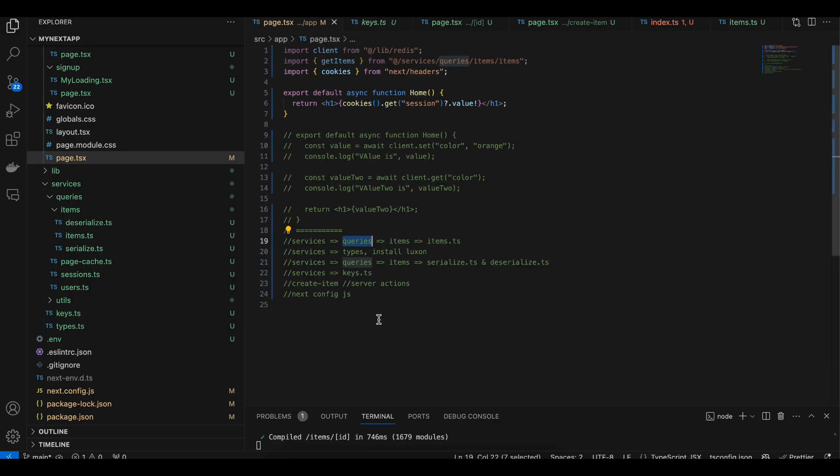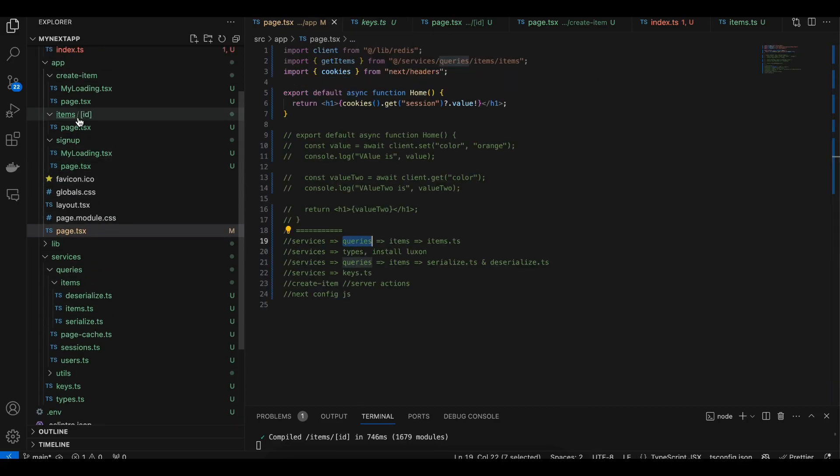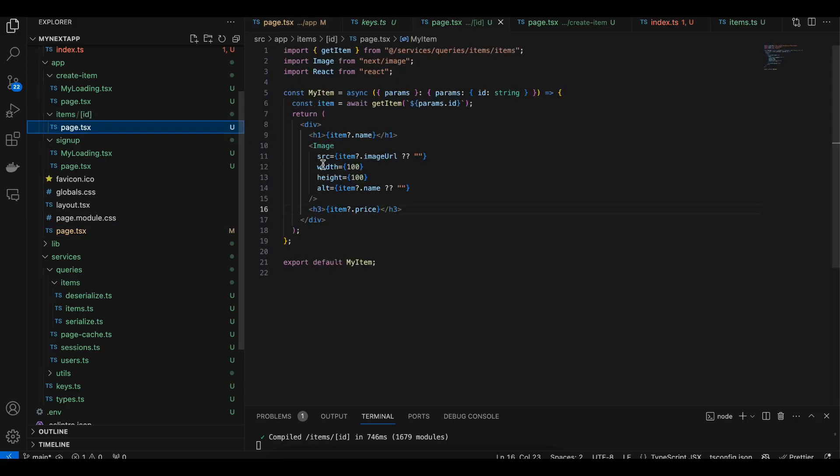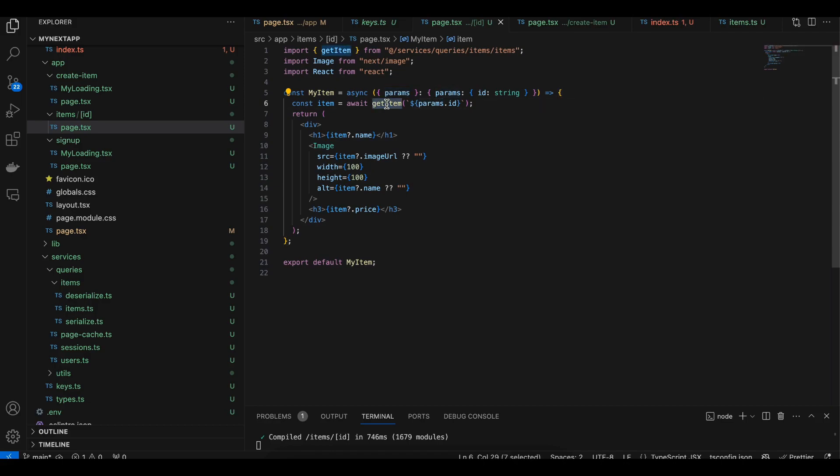Next is creating the server action. If you see, I have created this item/[id] page. This will help us to fetch the particular ID. Depending on what ID you have entered in the URL, I'm getting that particular ID, then calling this getItem method. For this we don't require any server actions, we can directly call it.